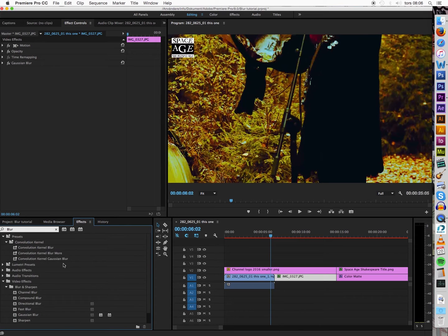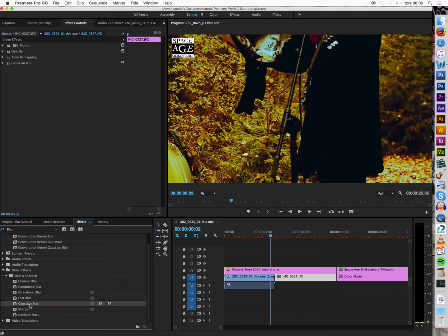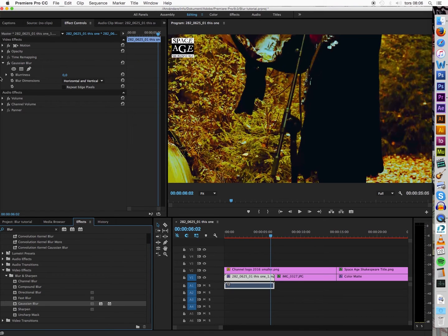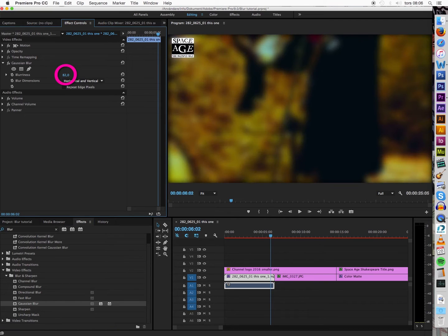You get up all the blurred effects available here, and the one I use is Gaussian Blur. You apply it to the clip that you want to use — in this case this one — and you get the settings here. Now you apply a bunch of blur, as much as you want, and you click the Create Ellipse Mask.